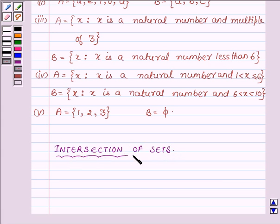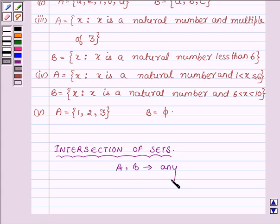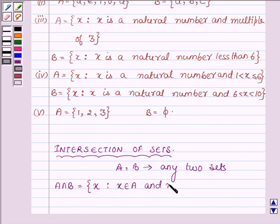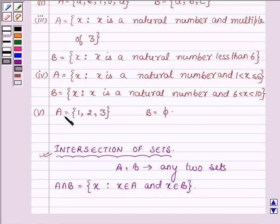Suppose we have any two sets A and B. Then the intersection of A and B is equal to all those x such that x belongs to A and x belongs to B also. So with the help of this definition we are going to solve the above problem.